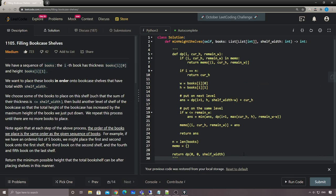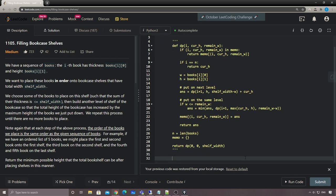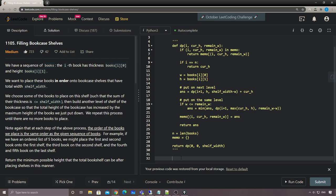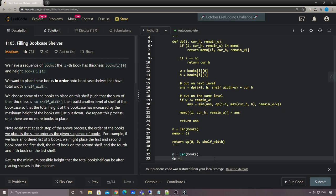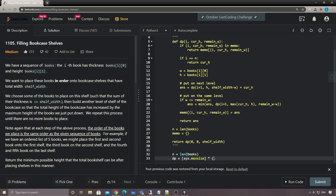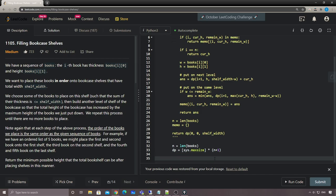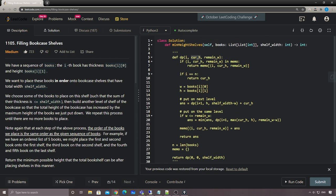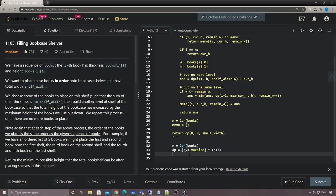Now the next approach is bottom-up DP. Similar concept but you think in the reverse way. For bottom-up we define a 1D dp array of size n+1, initialized to infinity since we're finding the minimum. We don't need those additional parameters - no need to track current max height and remaining width explicitly, because we can get everything inside the for loop.